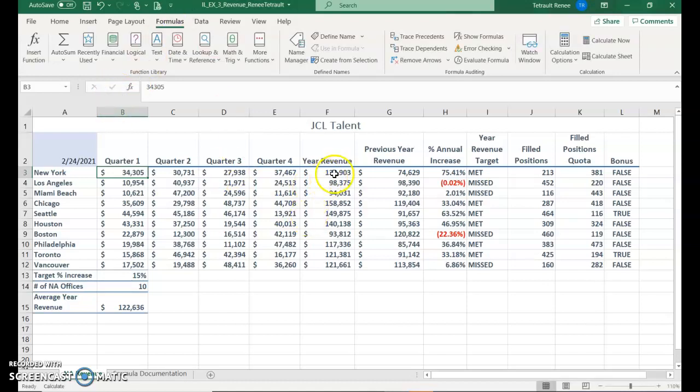And notice it didn't change. Even though we changed the value in quarter one, it didn't change the amount in the total year revenue.